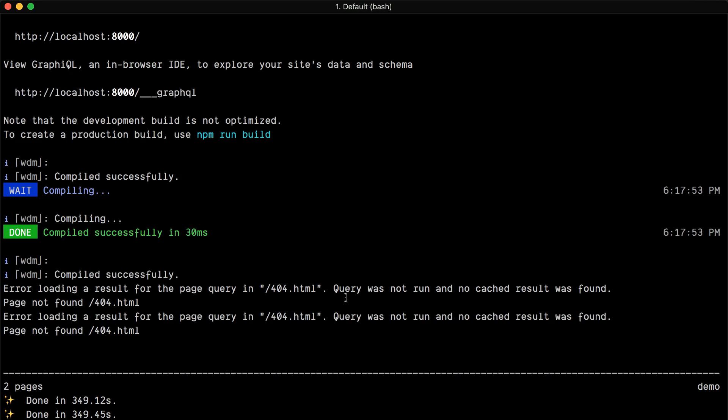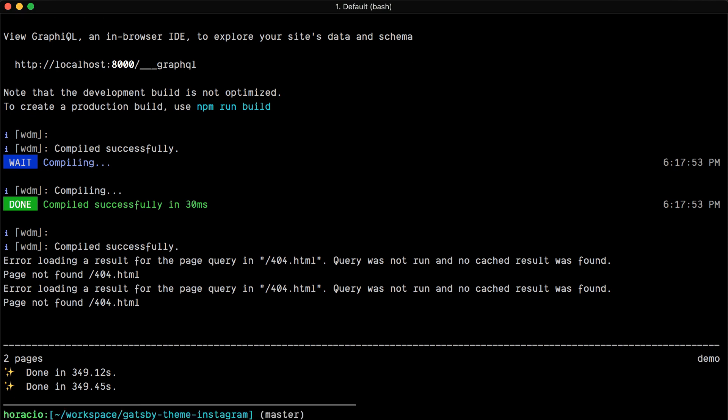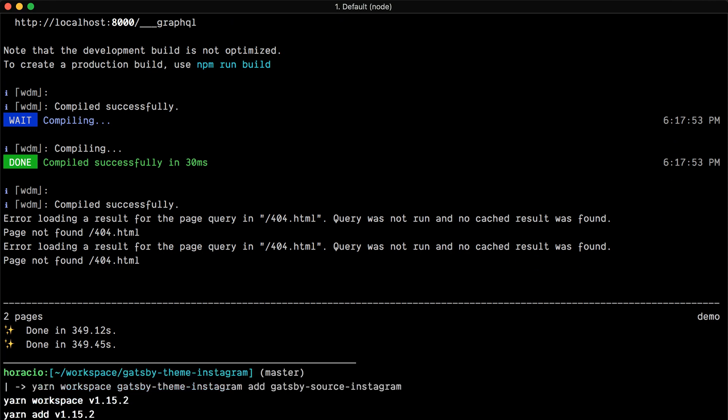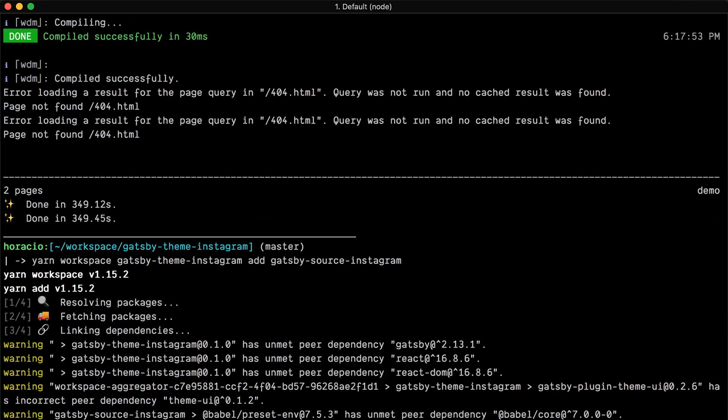The first thing that I'm gonna do is I'm gonna stop the server and install this plugin into my theme. Because I'm using yarn workspaces, I'm gonna do yarn workspace, the name of the workspace, which in this case is Gatsby theme Instagram.